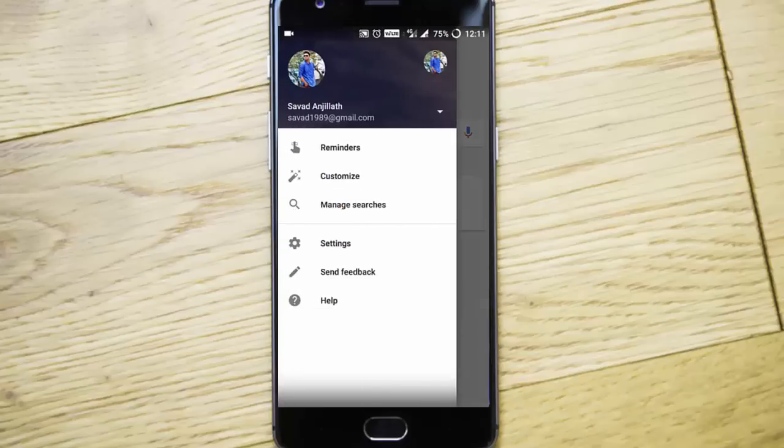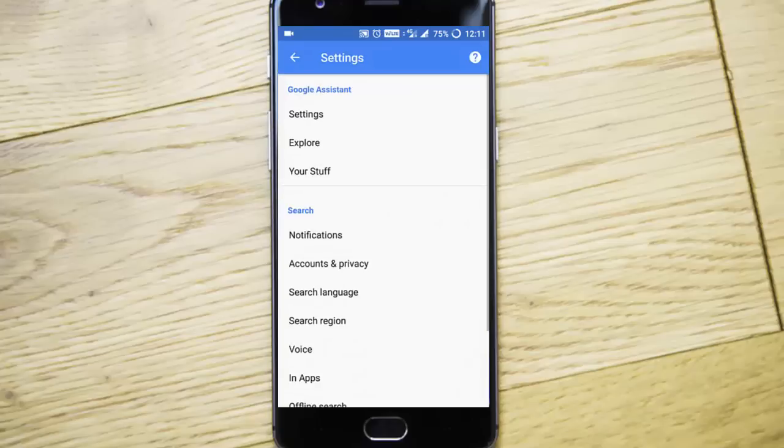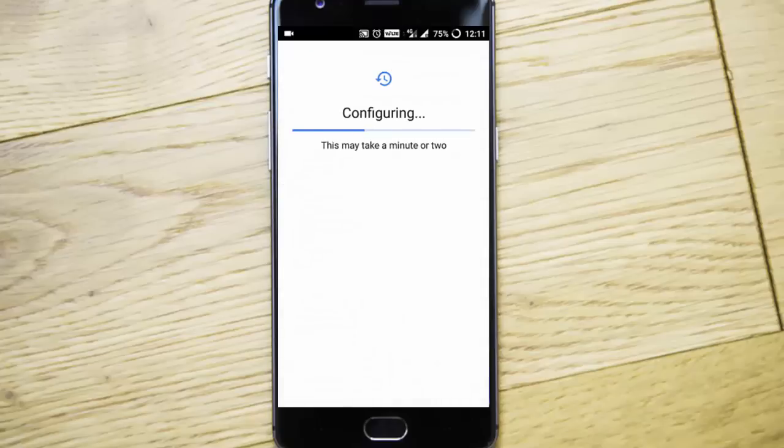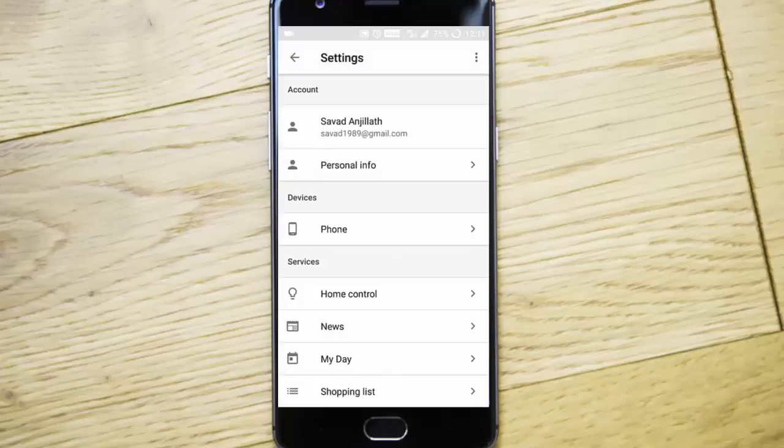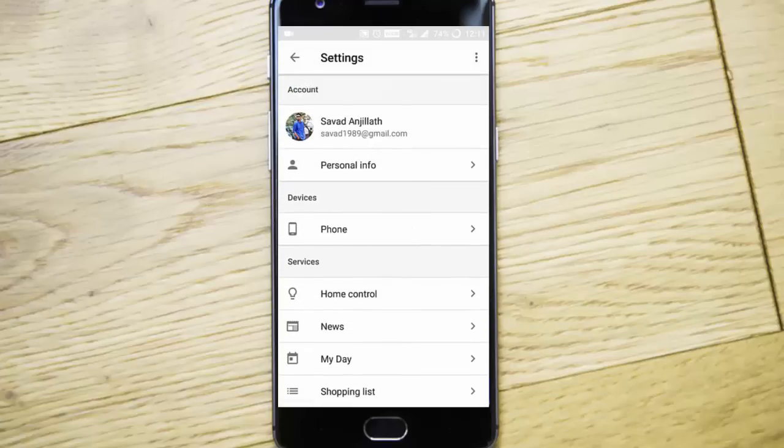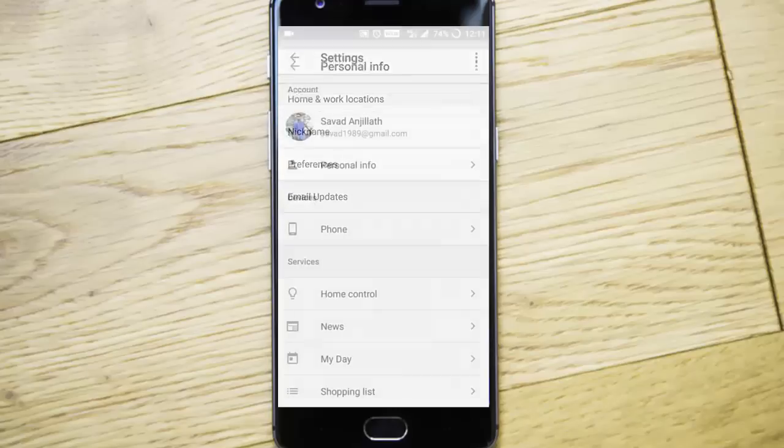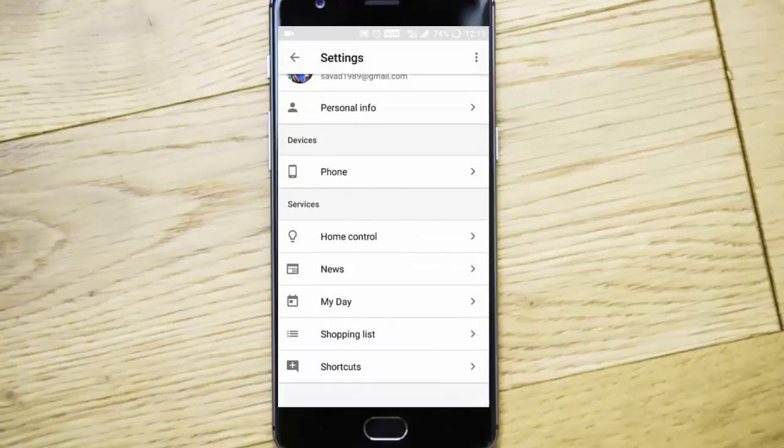You need to click on these three lines and then go to settings menu. So from settings, you can click on settings here so it will start configuring your Google Assistant. You can find all the Google Assistant options here like personal information, you can change your nickname, home and work locations, many things you can change, you can add devices, home control, news, shopping list, shortcuts, everything you can provide here.